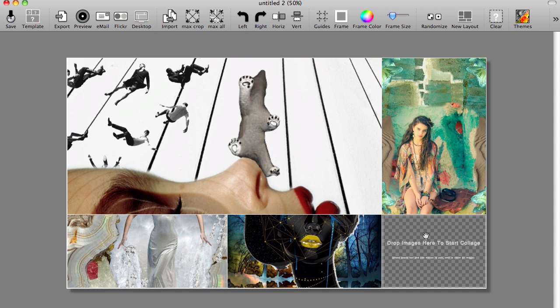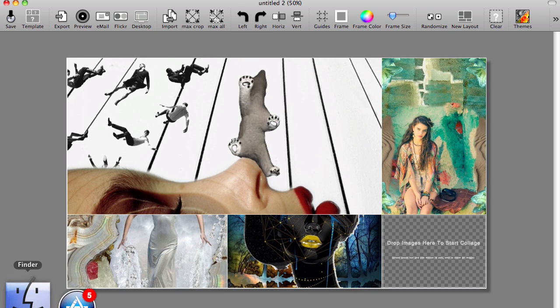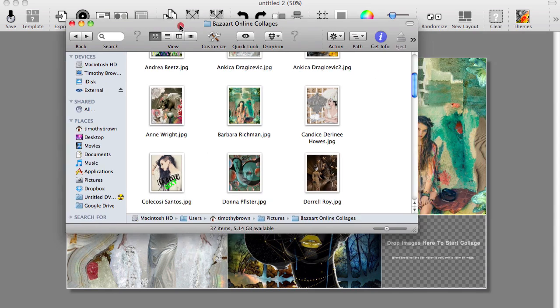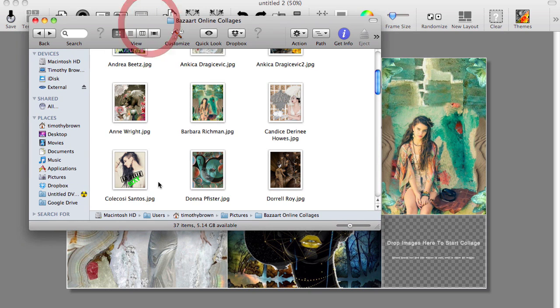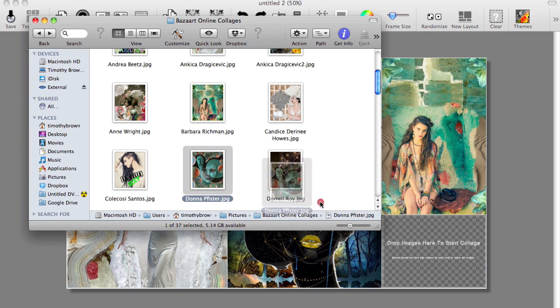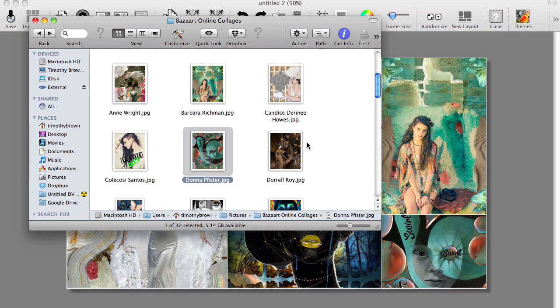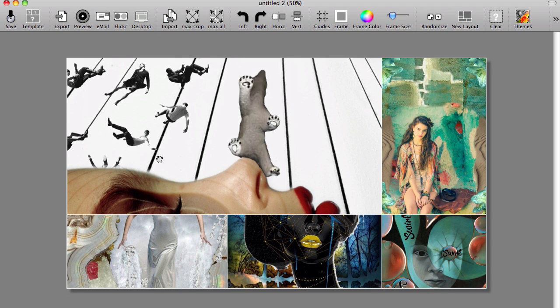Now you notice that I still have one empty frame left. I could go in and import another one. Or if you just want to make it easier for yourself, you can just go ahead and bring up a Finder window and just simply drag the image right into the space. Most of the time I just prefer to do it that way.